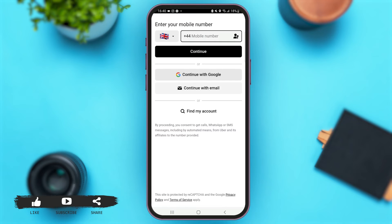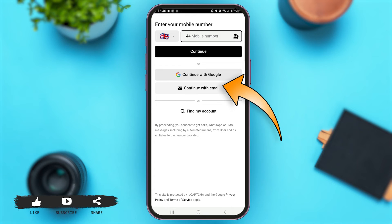With that, you'll come to this page of the application. You can enter your mobile number, or if you wish, you can also continue with Google, or even continue with the email address that you had used to create your Uber account. For now, I'm just going to tap on 'Continue with Email' as I used my email address to create my Uber account.